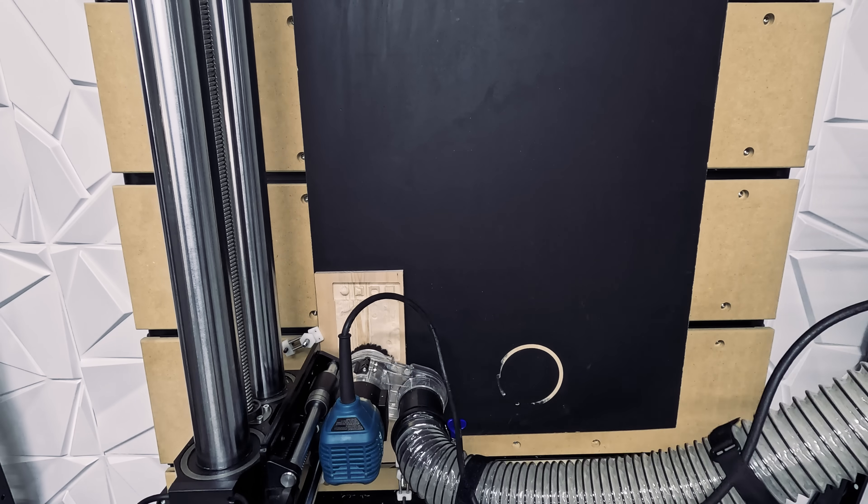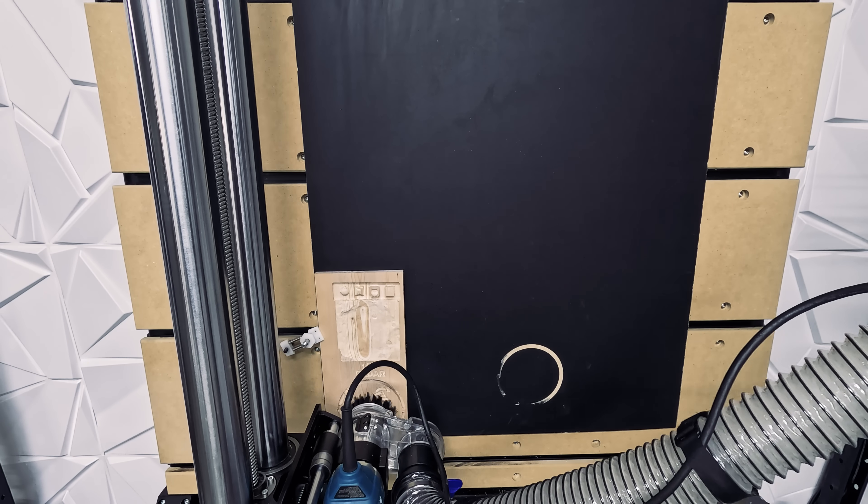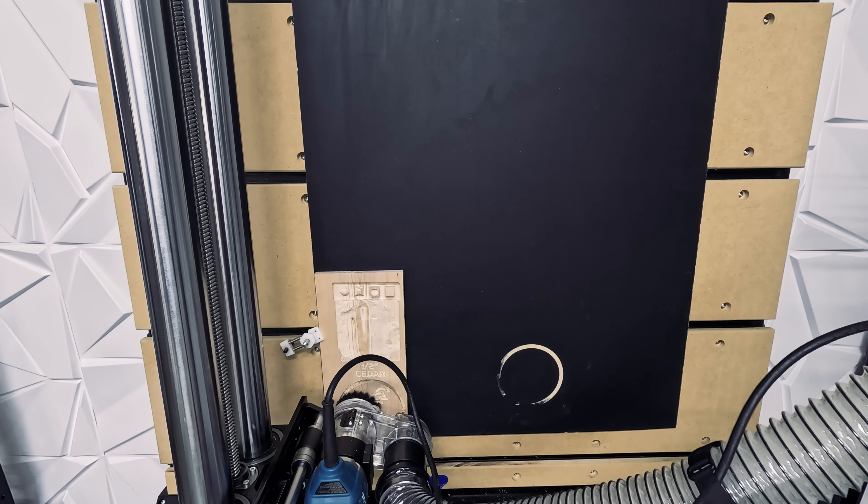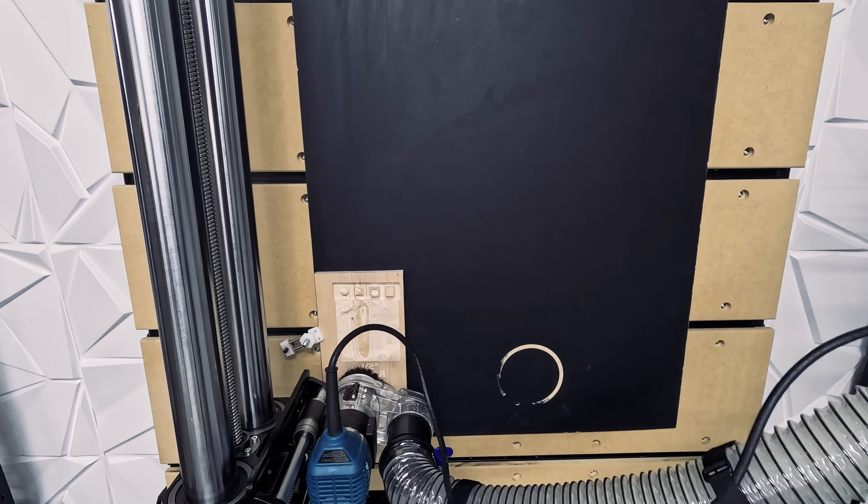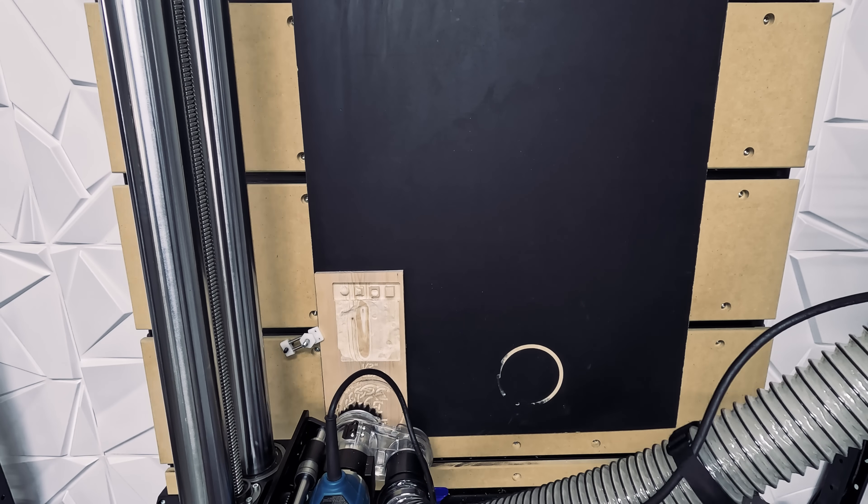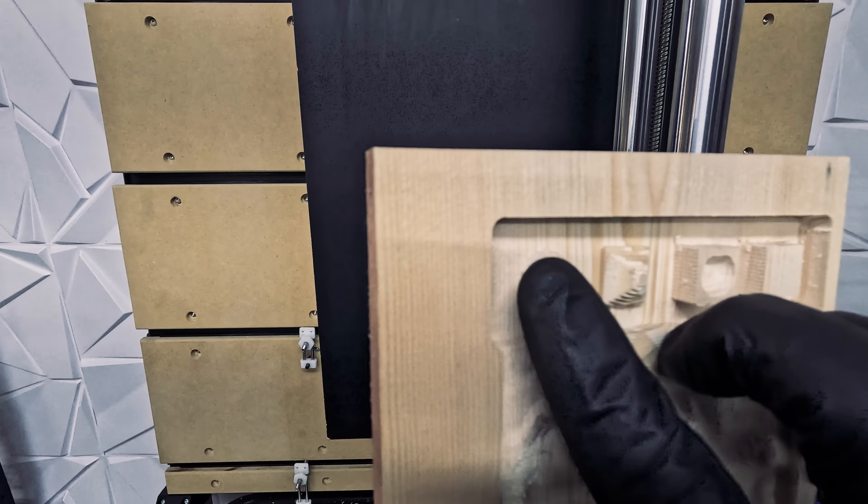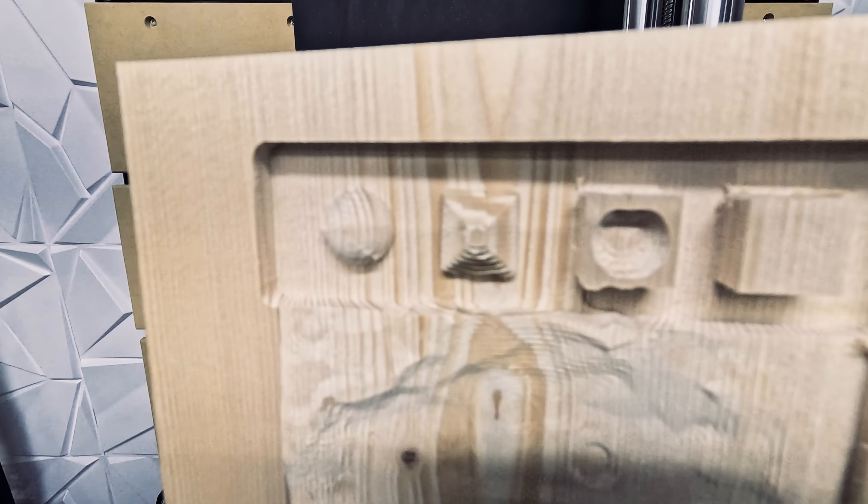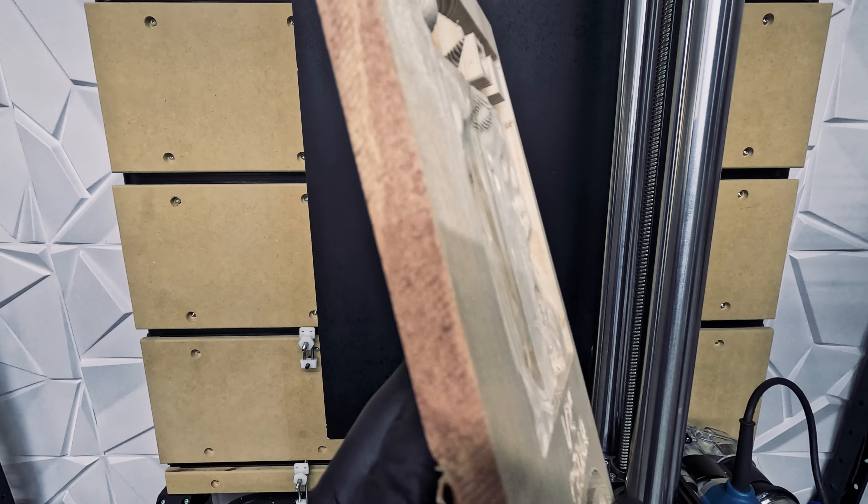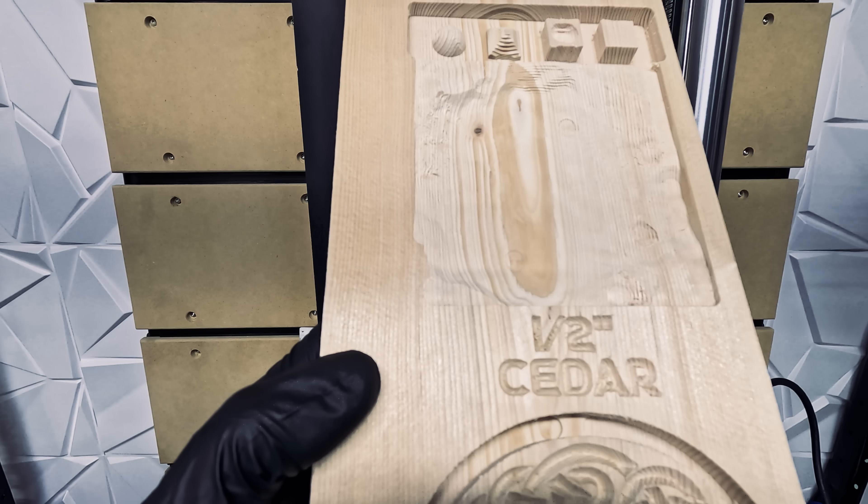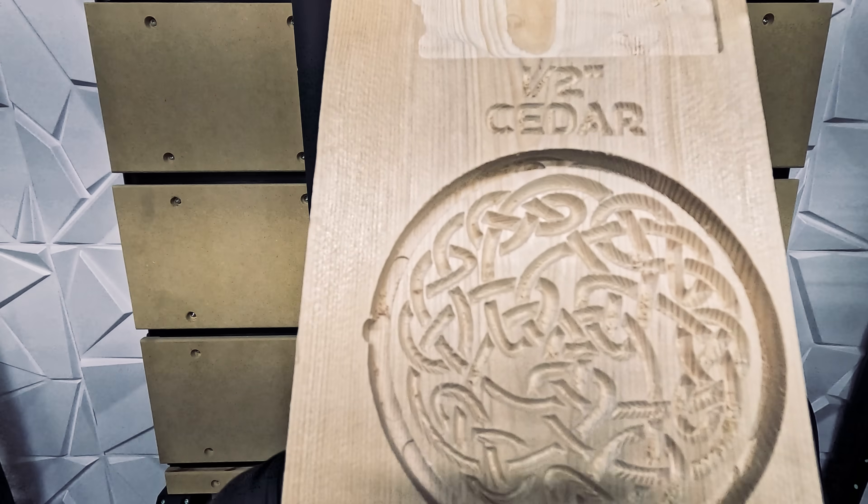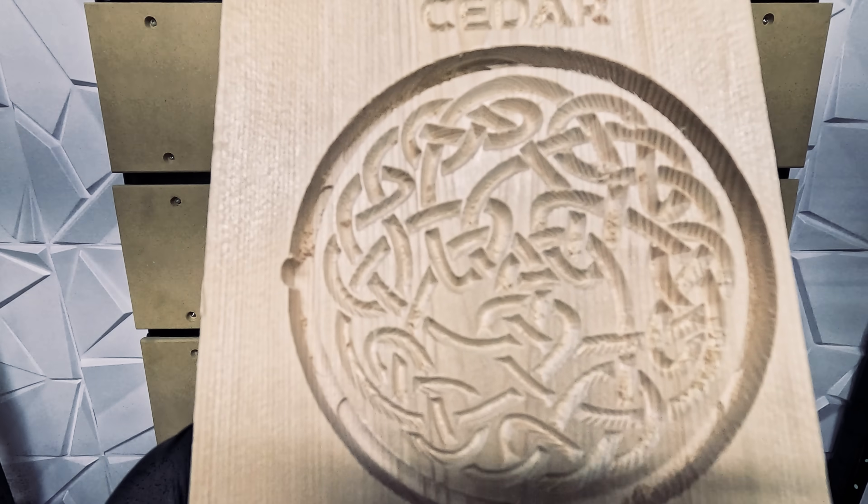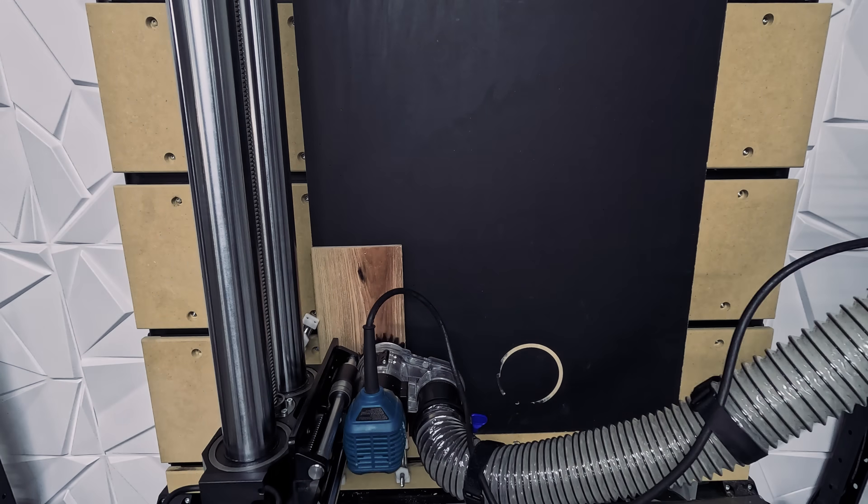For our second test, we used ½ inch cedar. This time, we used clamps to avoid failures. This was after we realized that tape was not working out very well. This is a much nicer result in this material. You can appreciate the shapes as well as the stepping on the surface area and definitely the Celtic knot is much smoother. Remember, these two tests have the same bits. The difference is the material.